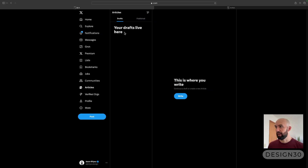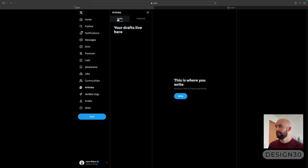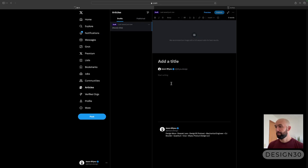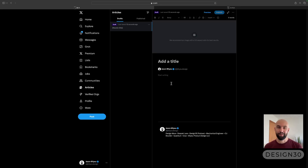You'll see where you have your drafts, what you've published in the past, and it's pretty simple. Click 'Write' and it's a basic setup for writing articles. It'll allow you to do it right in X, which is a platform that is really taking off, and I would highly recommend giving it a look.